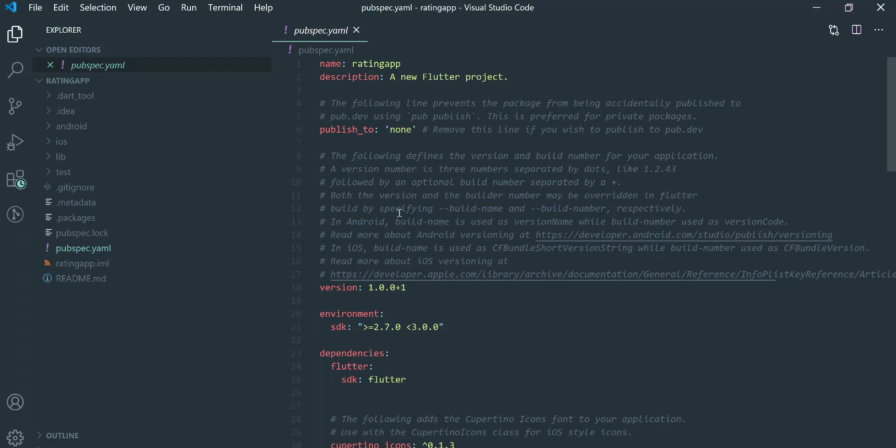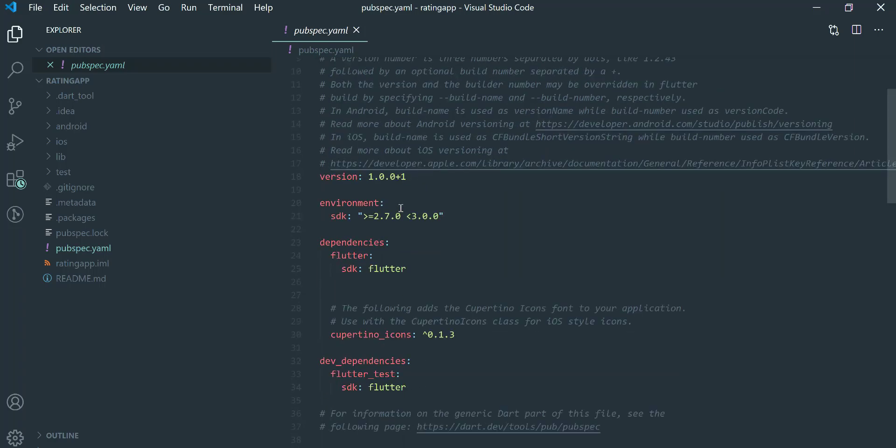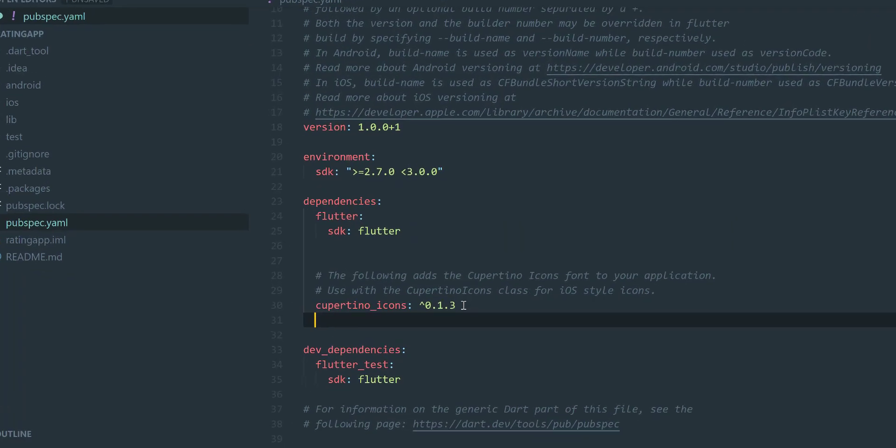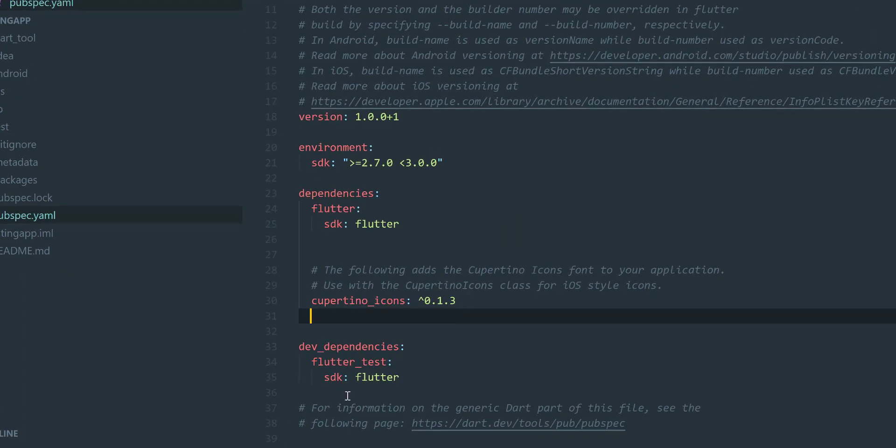Now let's add this dependency in pubspec file as shown here.